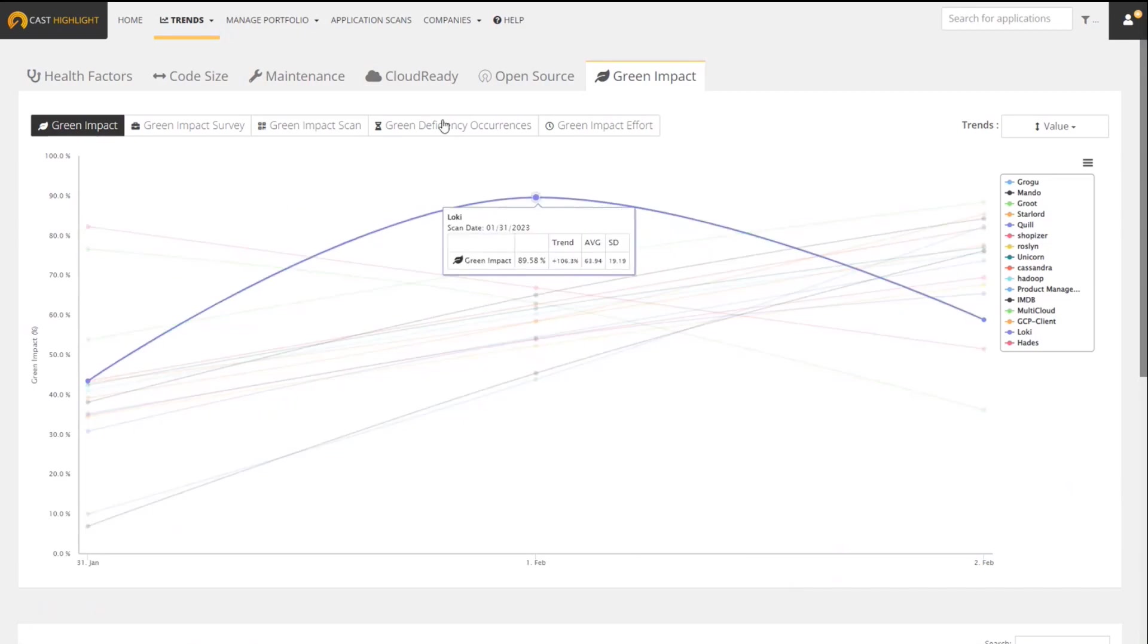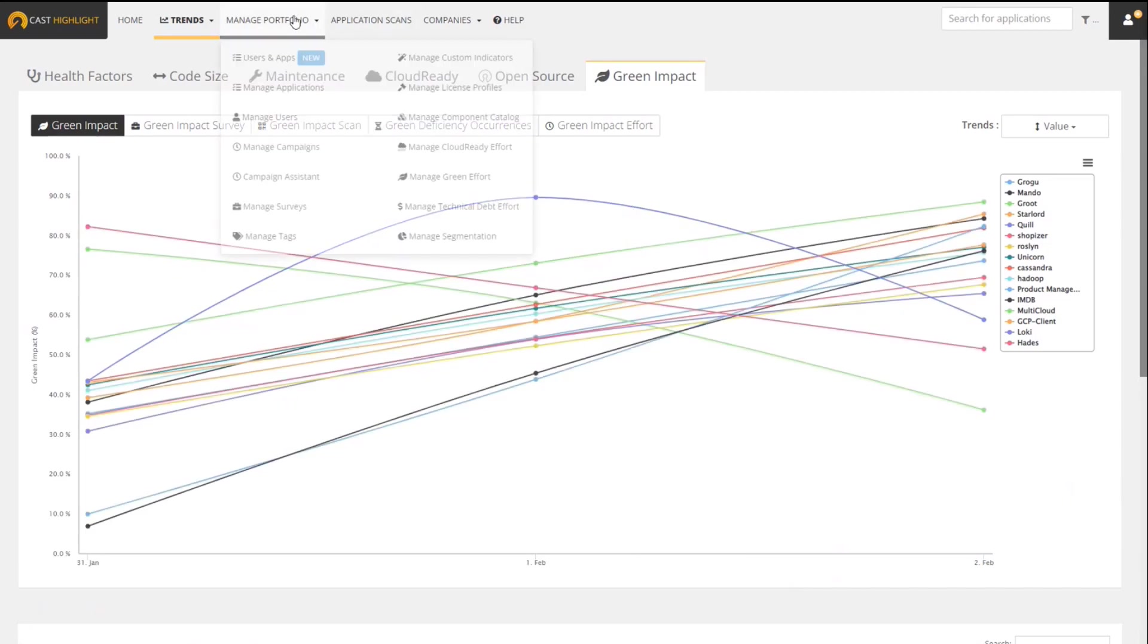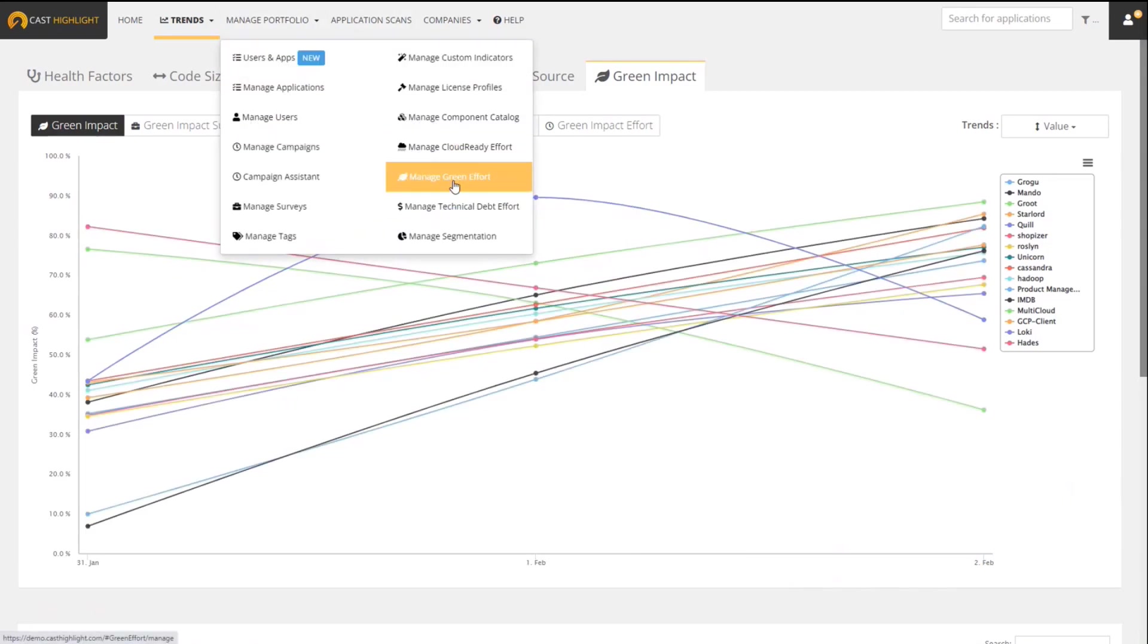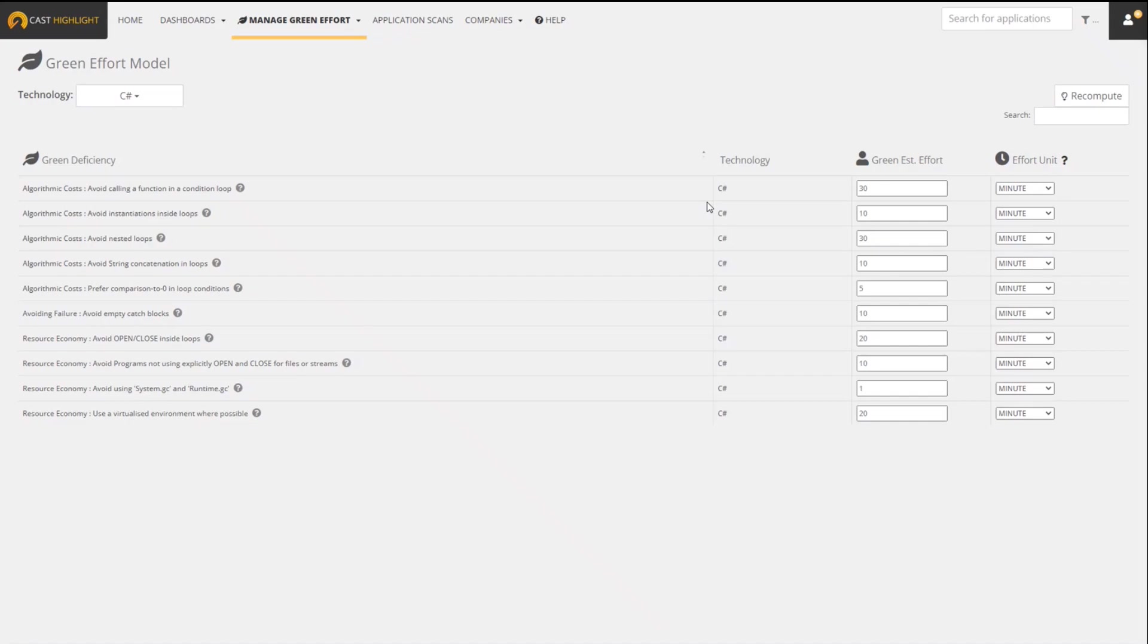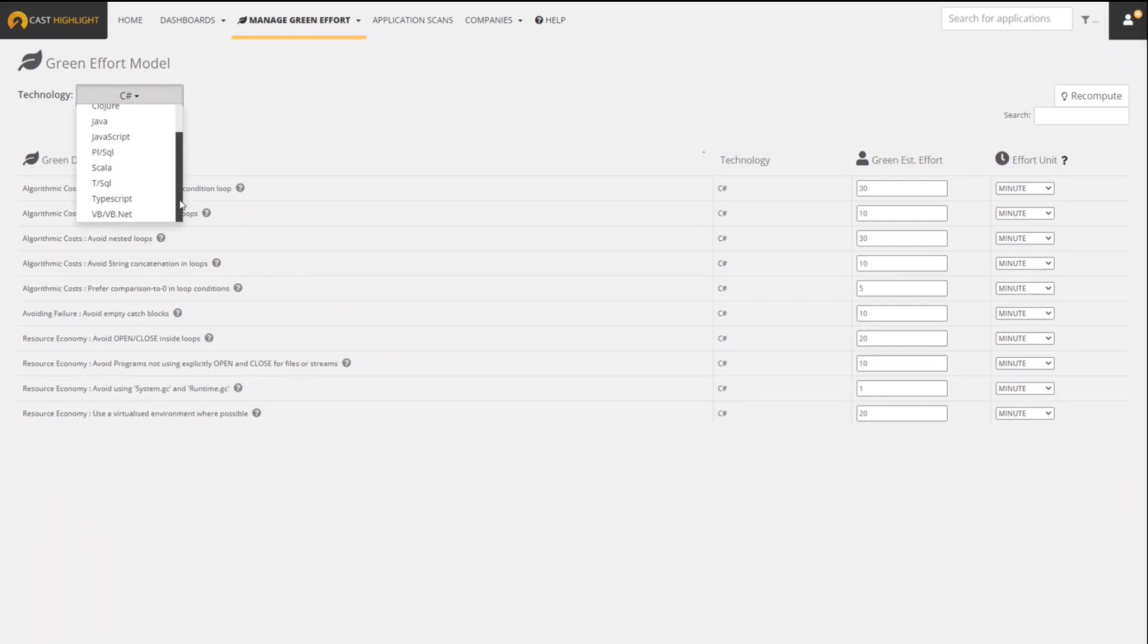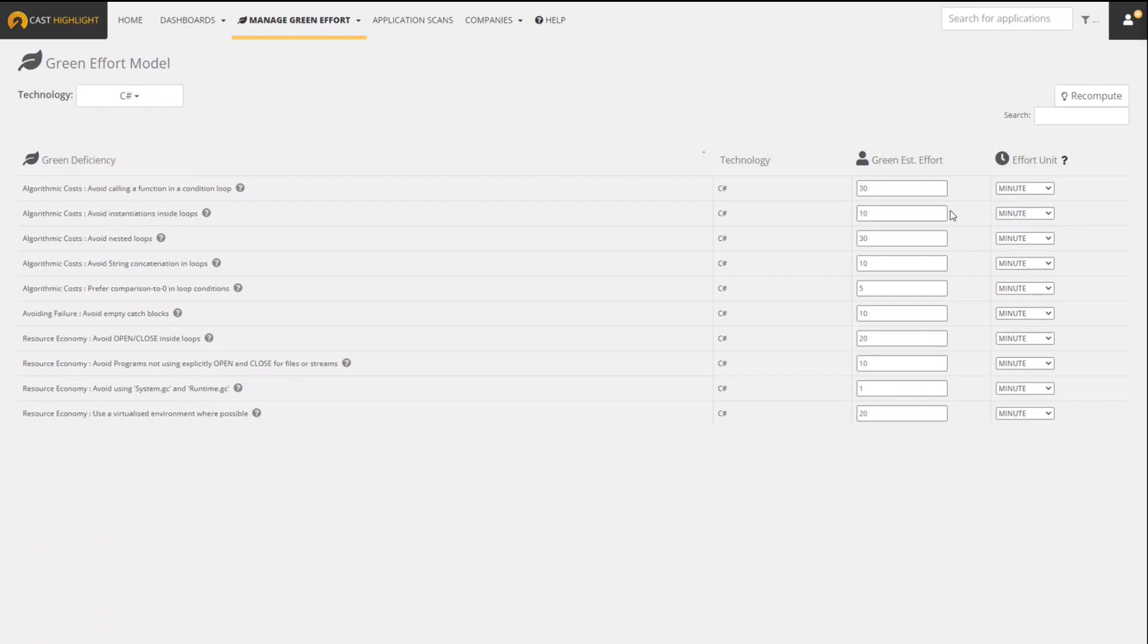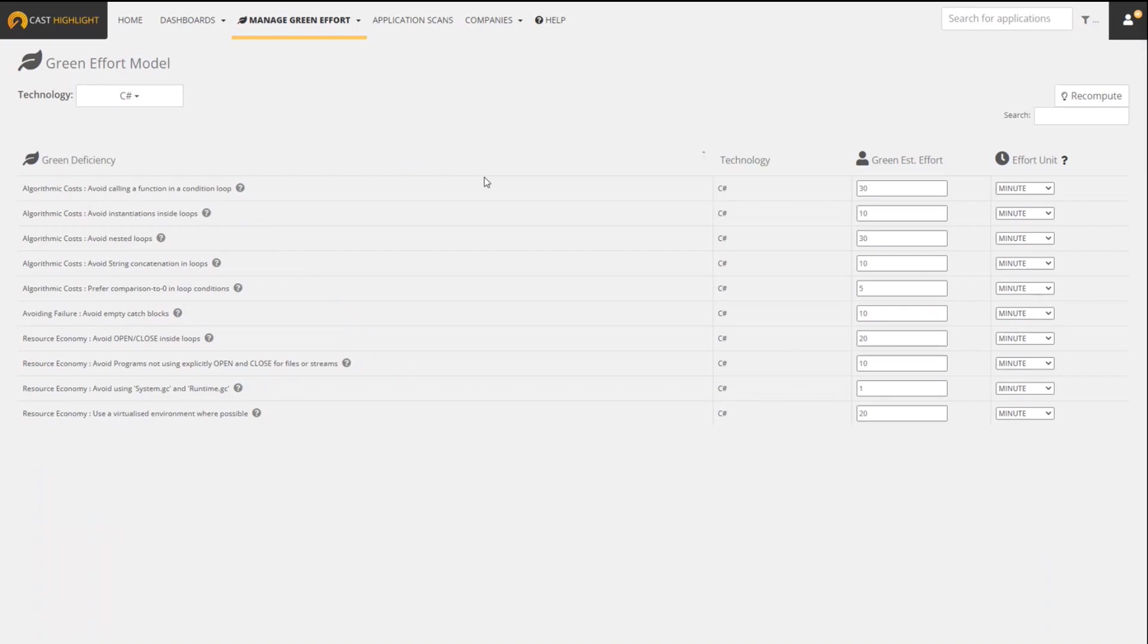And actually, I did mention one last thing - if you wanted to manage that effort calculation in the Manage Portfolio screen, you have this Manage Green Effort area. And here by technology, you could see each of the green deficiency patterns that we're looking for. And you could go ahead here and manually change the effort estimate. You could select whether that's minutes, hours, person days, etc. Save that. And then that will recompute your effort across all of the corresponding dashboards throughout the product that use that effort calculation that I was showing.